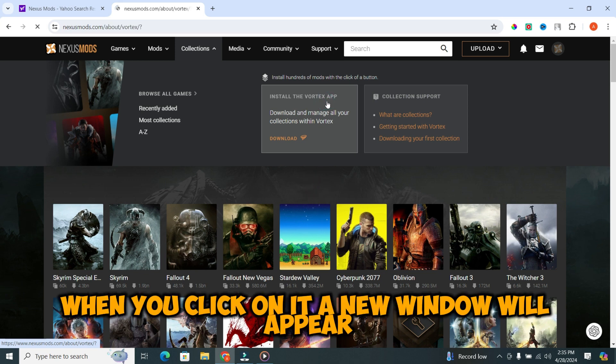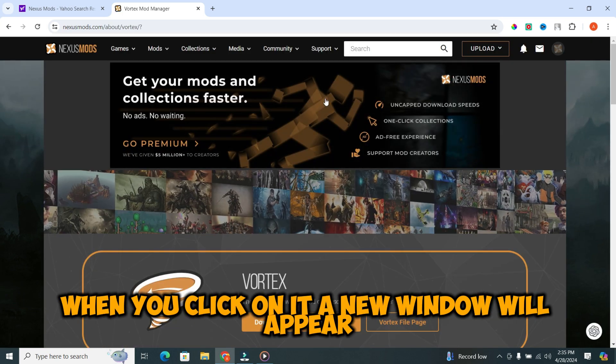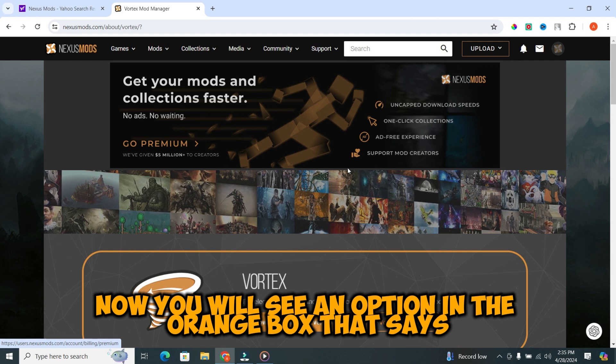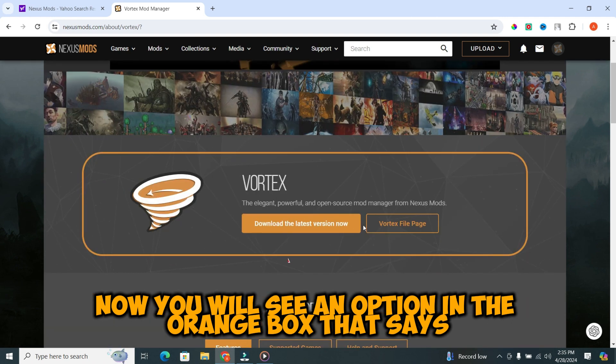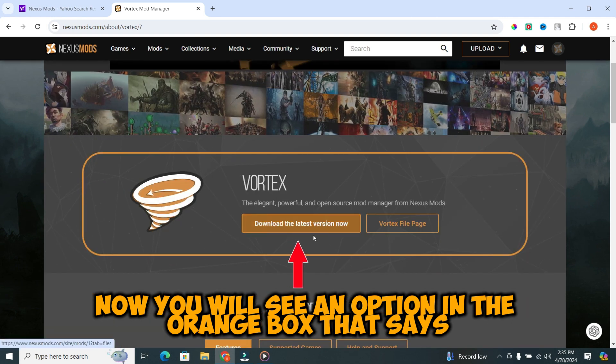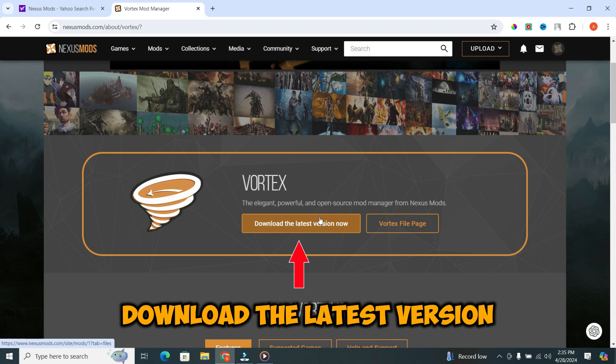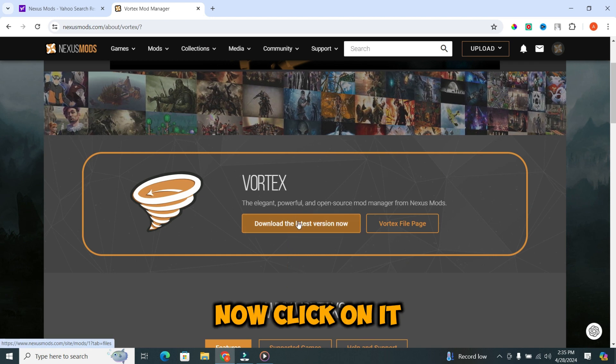When you click on it, a new window will appear. Now, you will see an option in the orange box that says download the latest version now. Click on it.